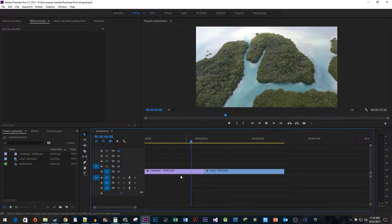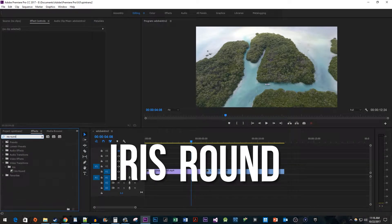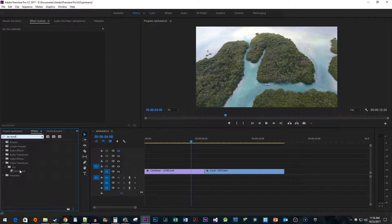Now let's begin by going over to the Effects panel. Type iris round into the search box. Drag the transition between your two clips.